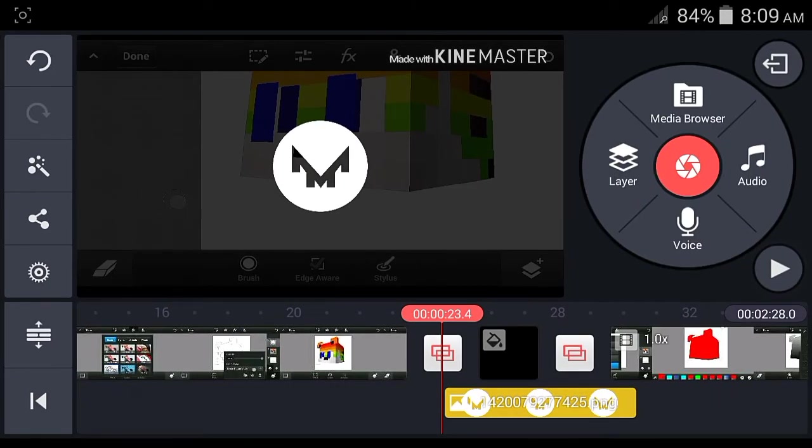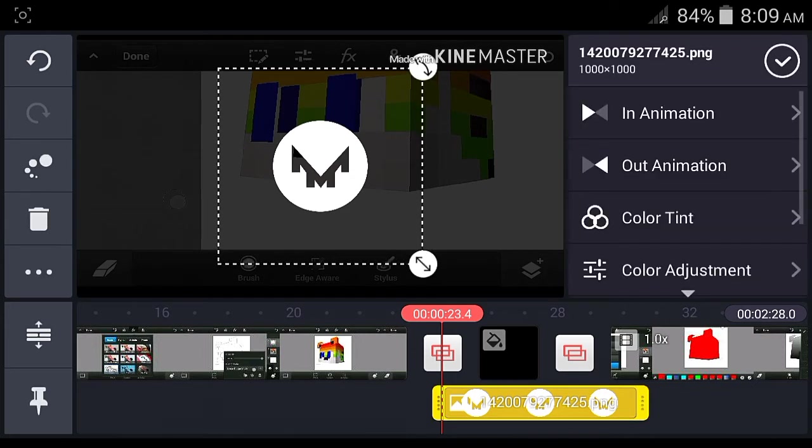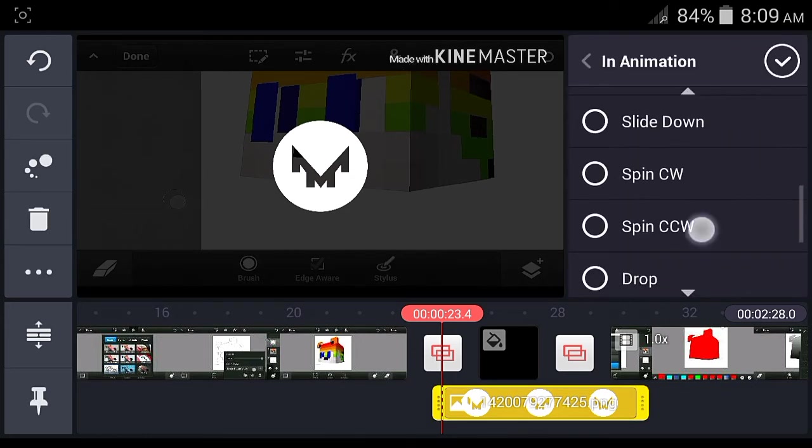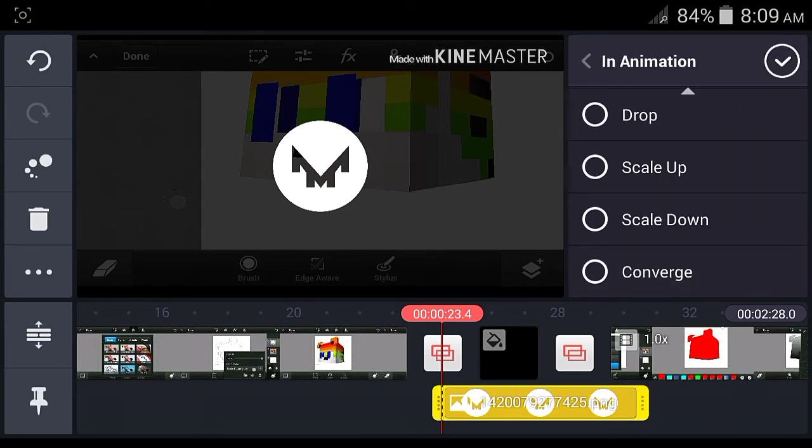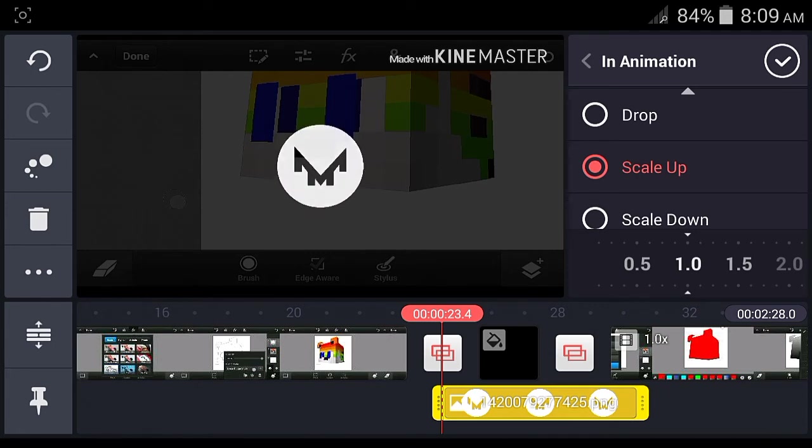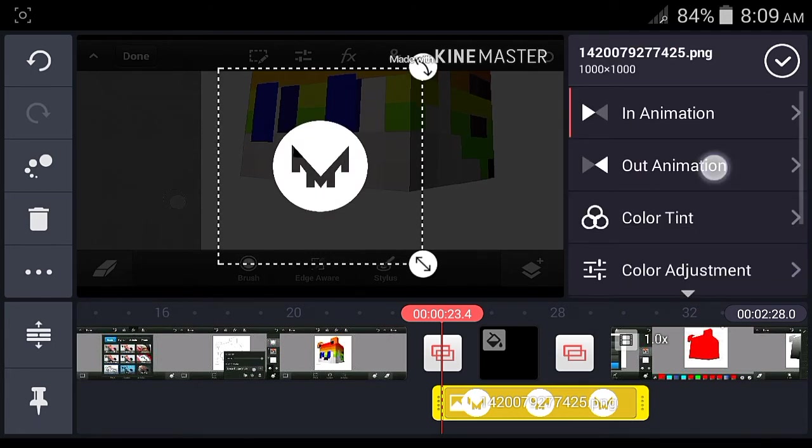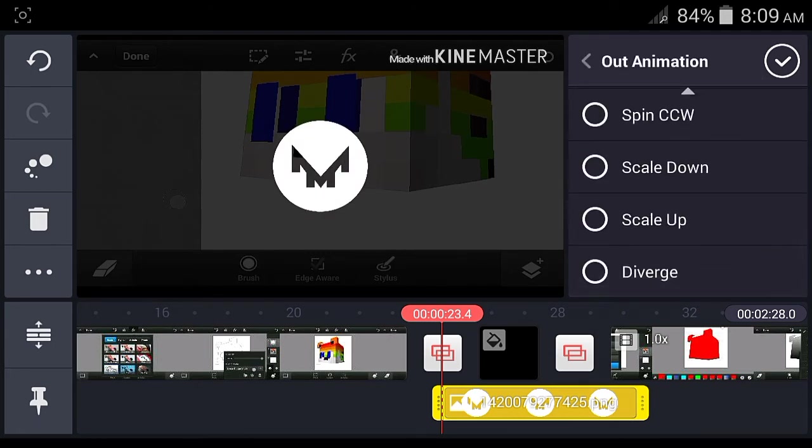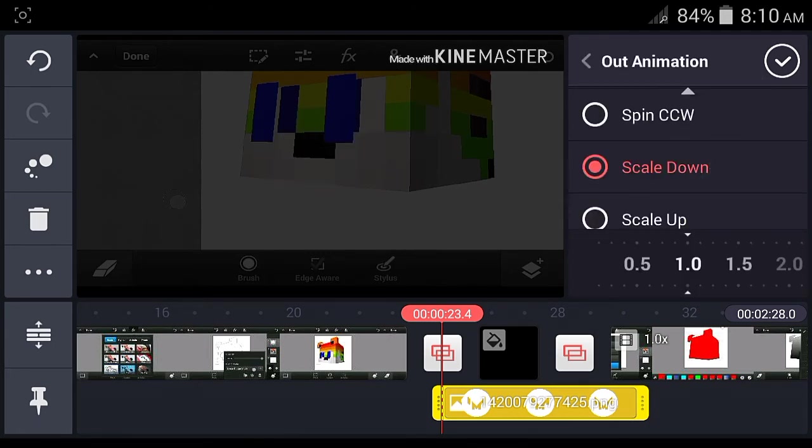Now what you're going to need is click your logo and then add the In Animation - Scale Up, just like that. Then add the Out Animation also - Scale Down, just like that. Yeah, that's pretty much it.